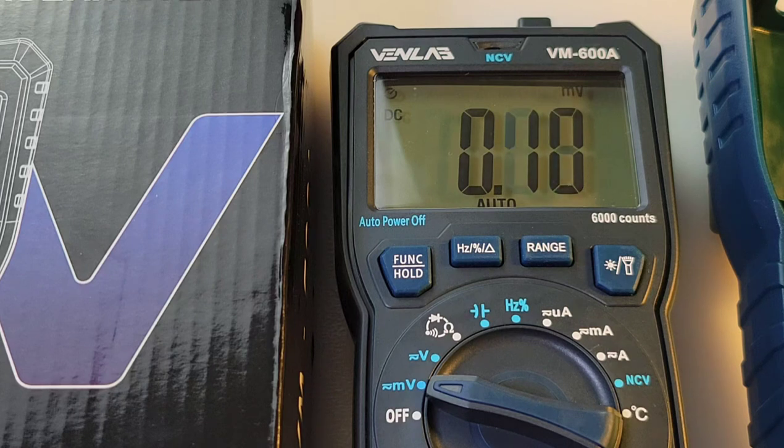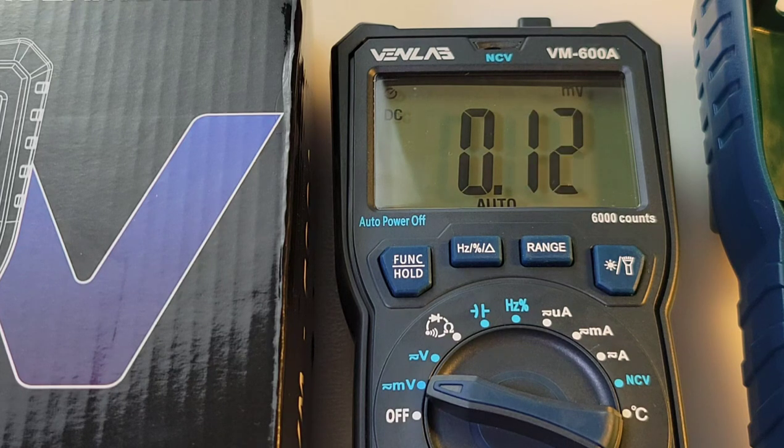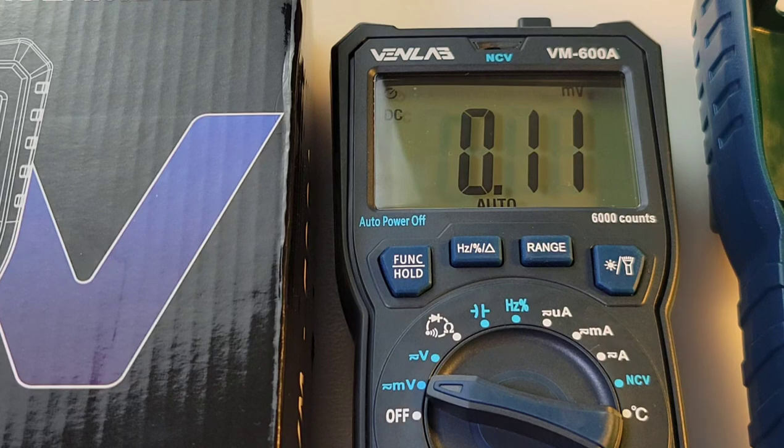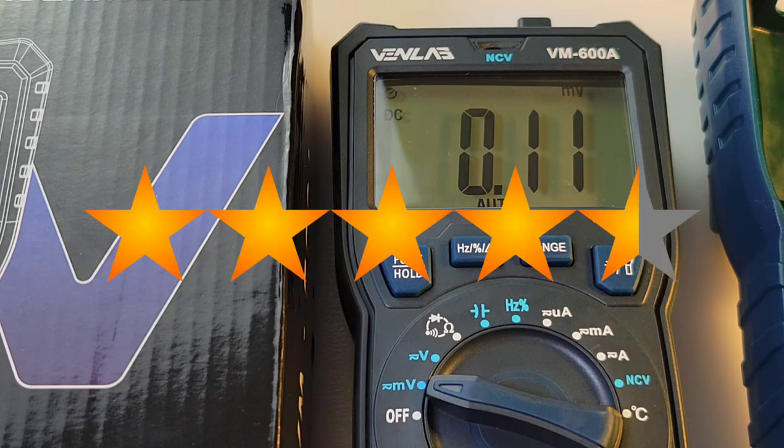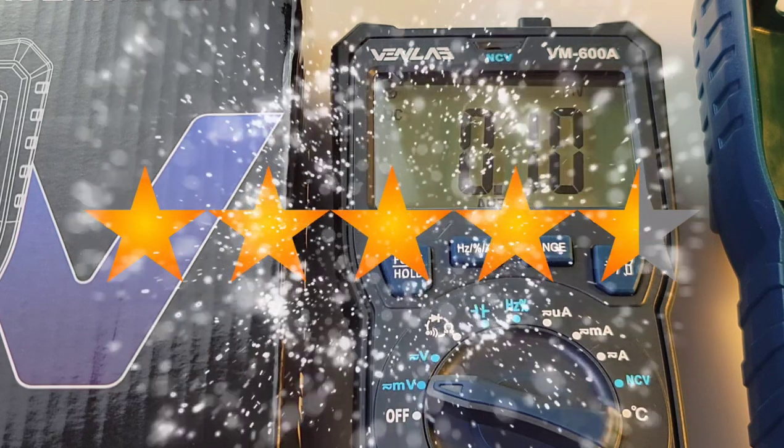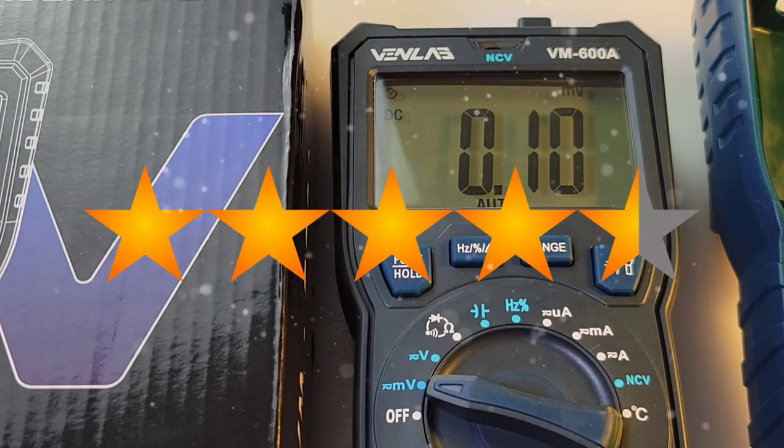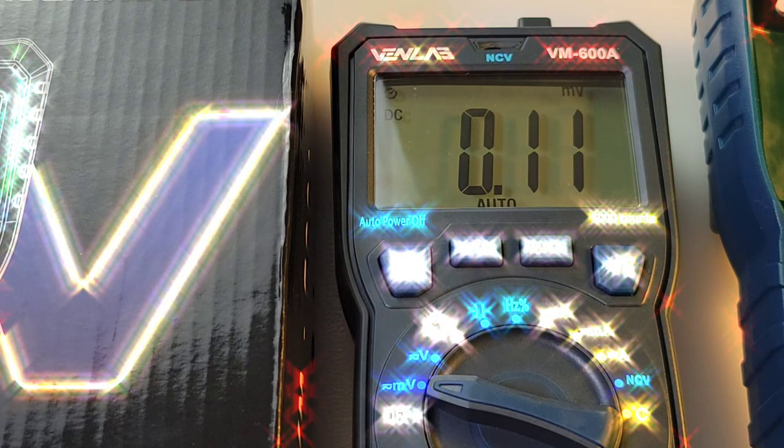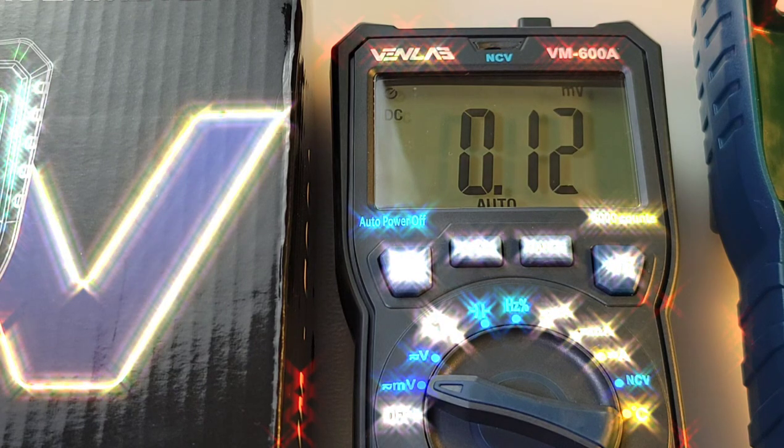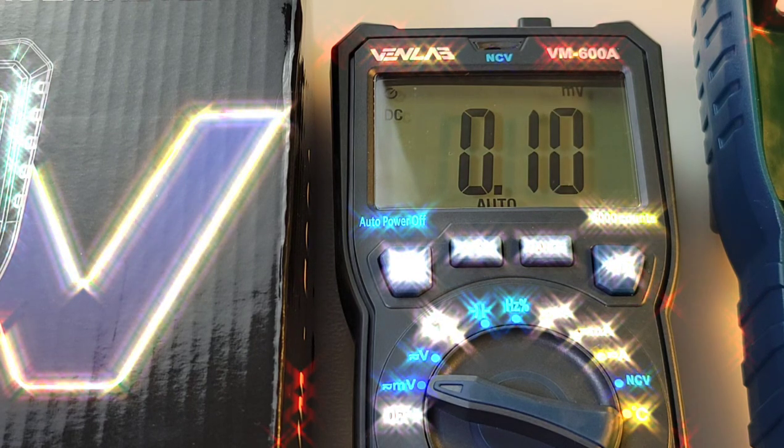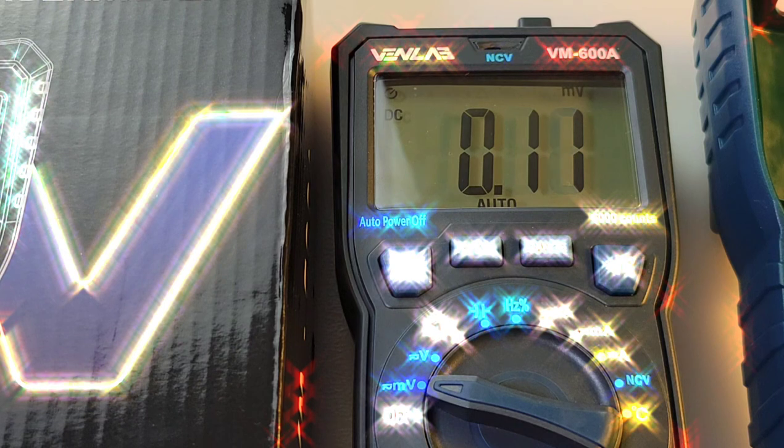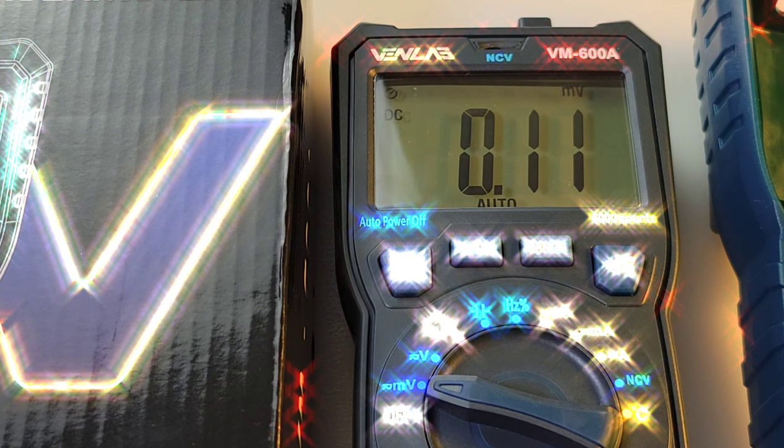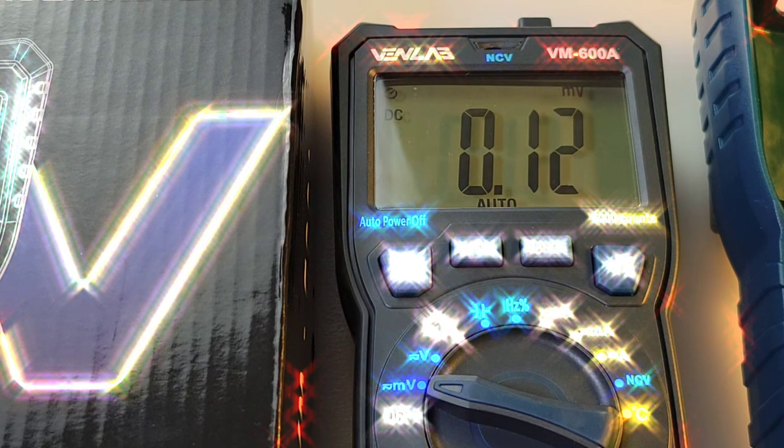Venlab BM-600A gets a solid 4.5 out of 5 stars. Yes, this is one heck of a multimeter. Thanks for watching this review, everybody. Till the next one, keep on testing.